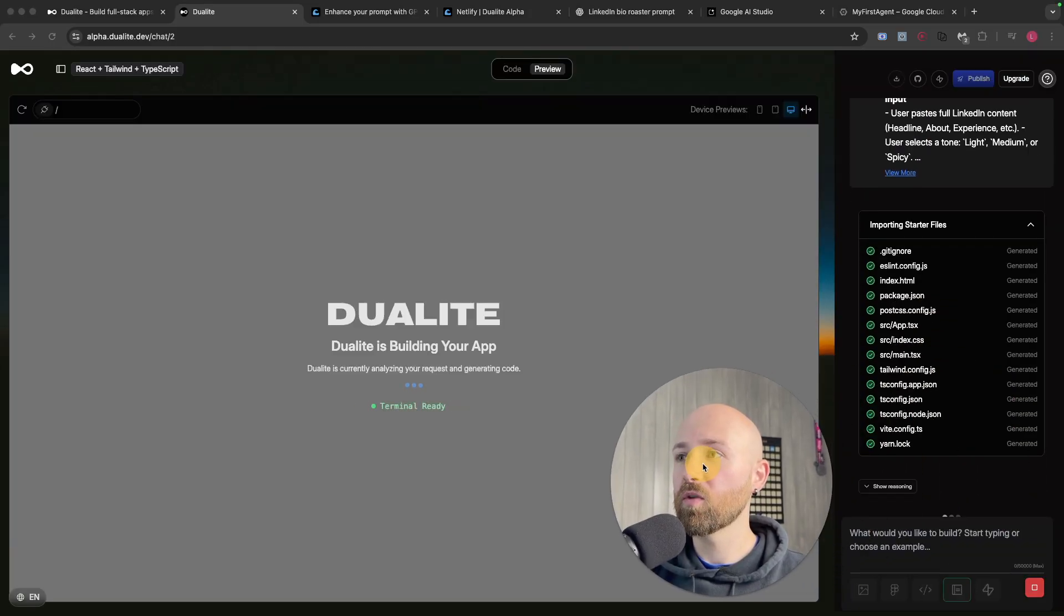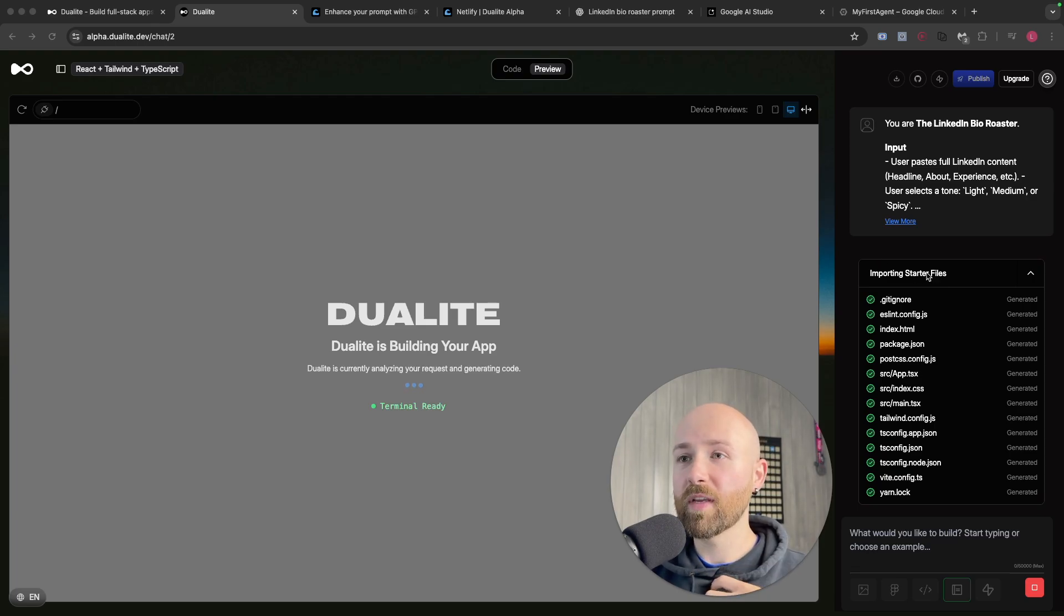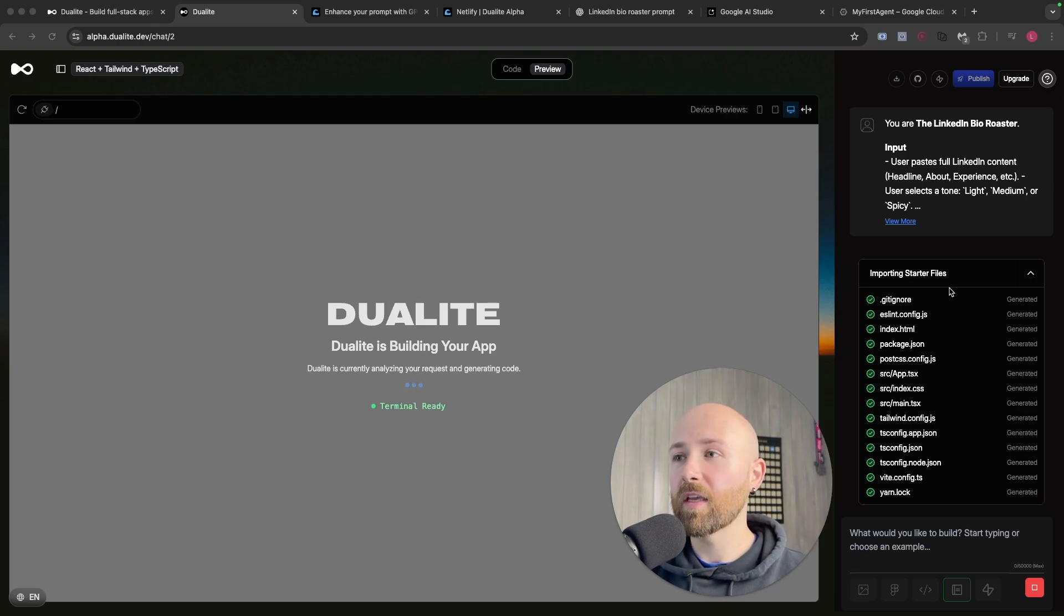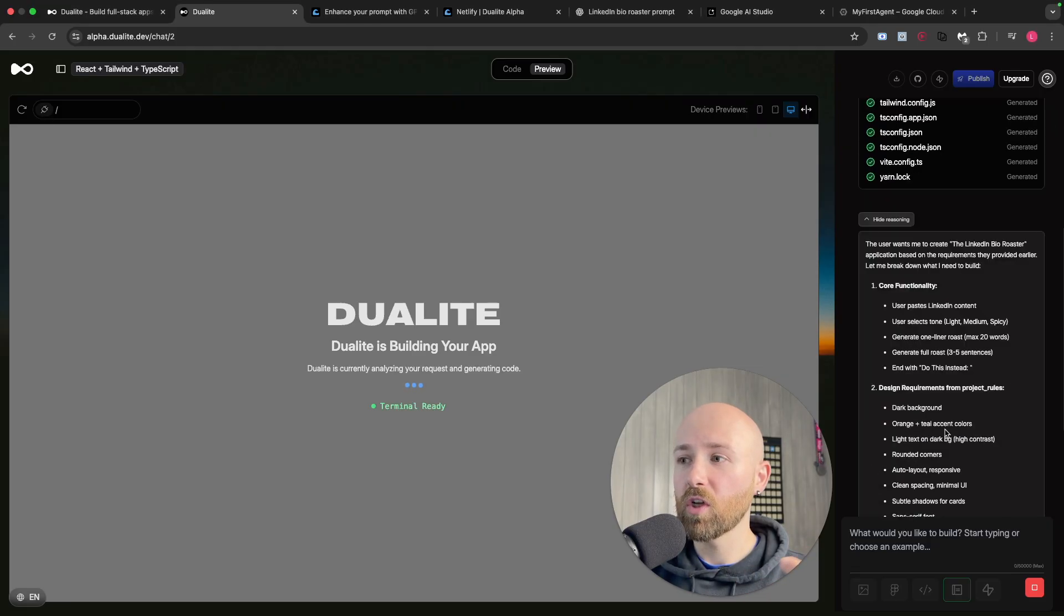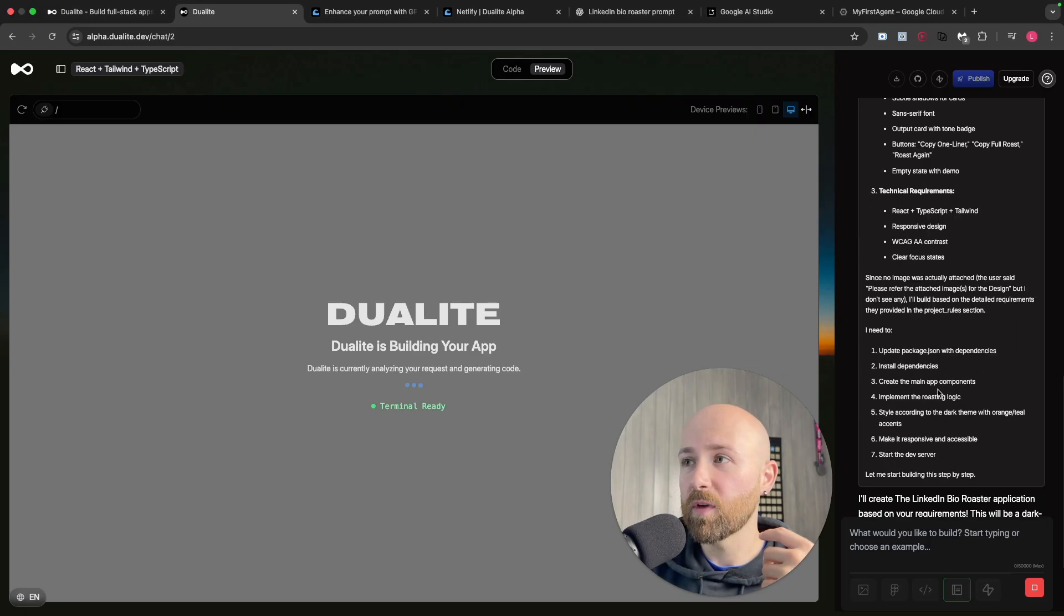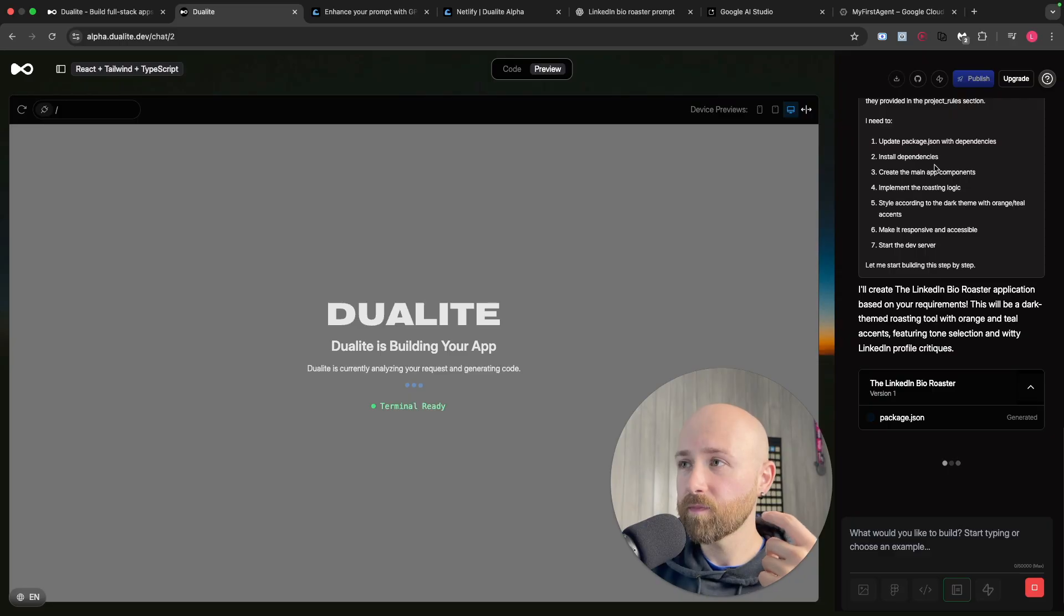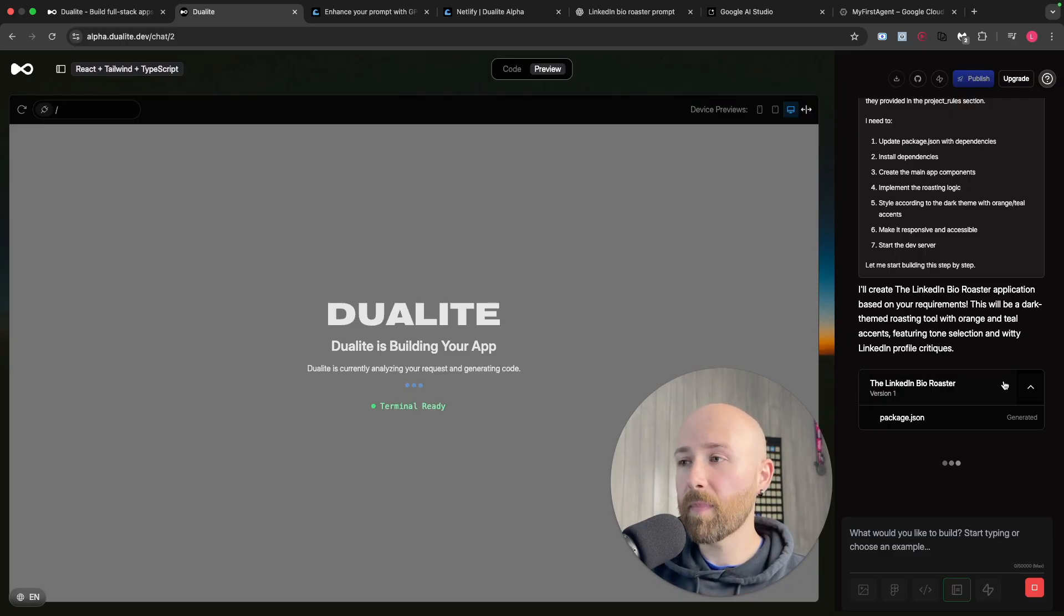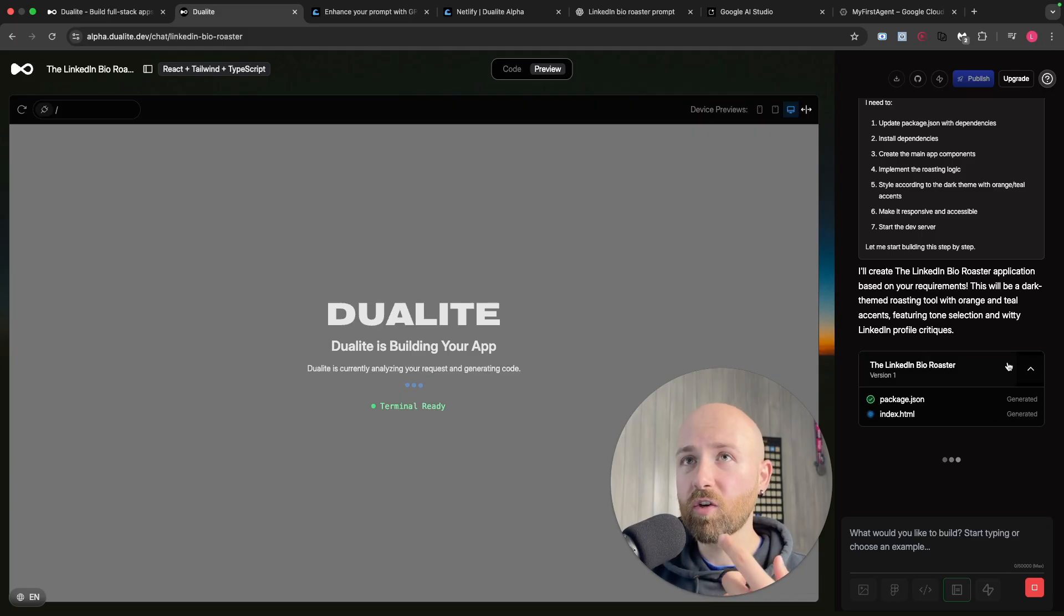There we go, we can see it's already starting here. It imports the starter files - this is because we've specified the framework and language. After that, it's going to start reasoning and we can actually watch it reason, start to think about how it's going to create this roaster.